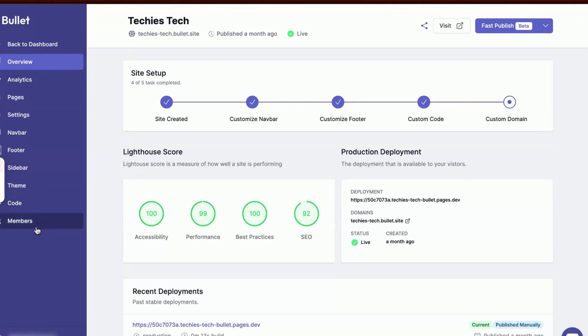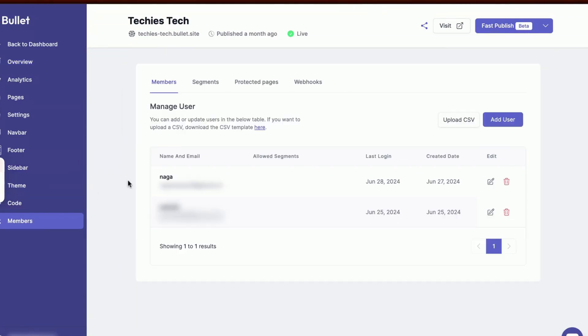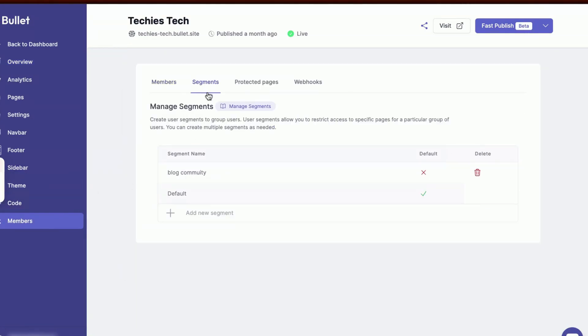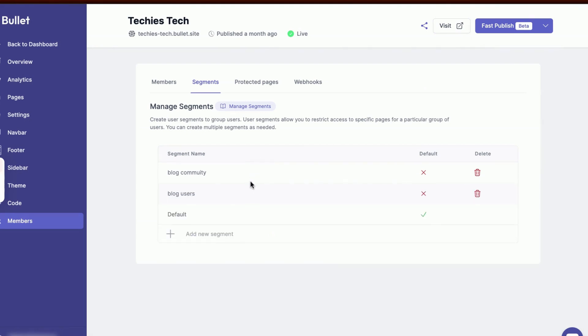I'm going to add a segment as blog users to restrict my blog content for some of my specific users. Get into Members, move into Segments, and add new segment as blog users.